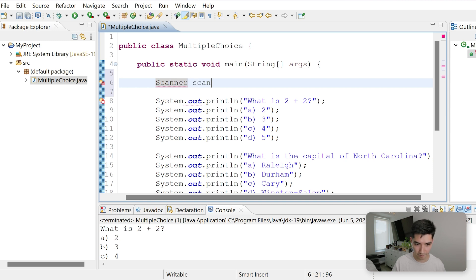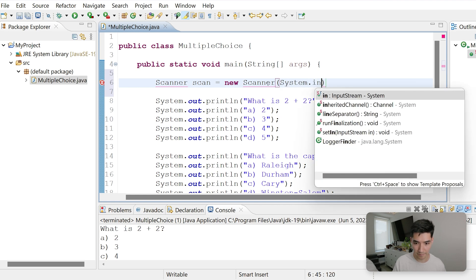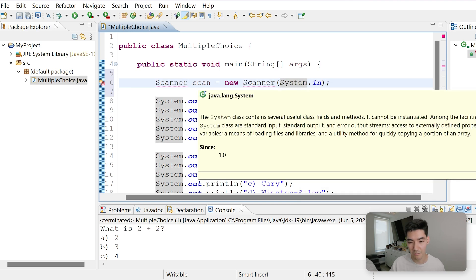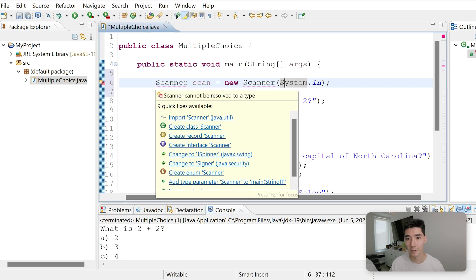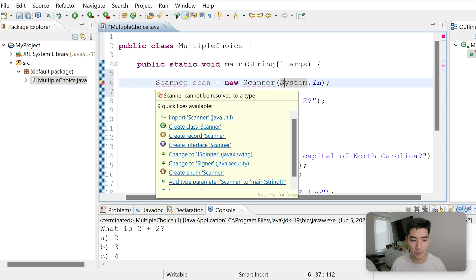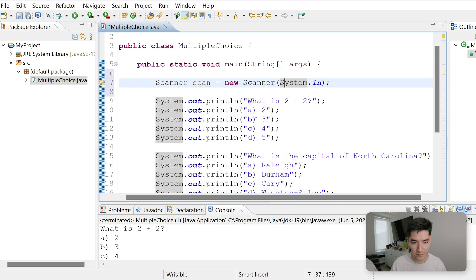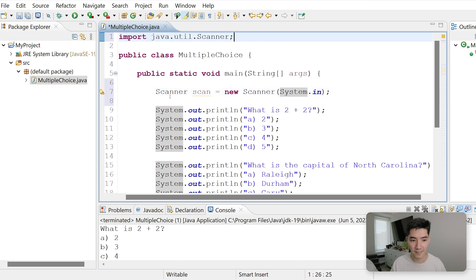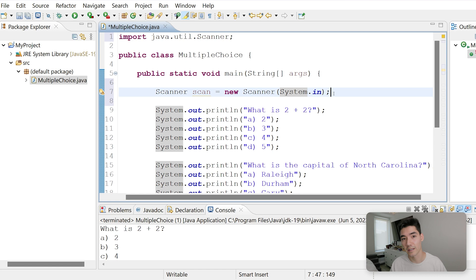So we'll create a scanner object. We'll call it scan. Inside the parentheses, we'll put system.in. This just means that we're going to be getting input from this console window. That's what system.in is. We get some red underlines because it doesn't actually know what this scanner is. So we have to import it. So we'll click import scanner java.util.